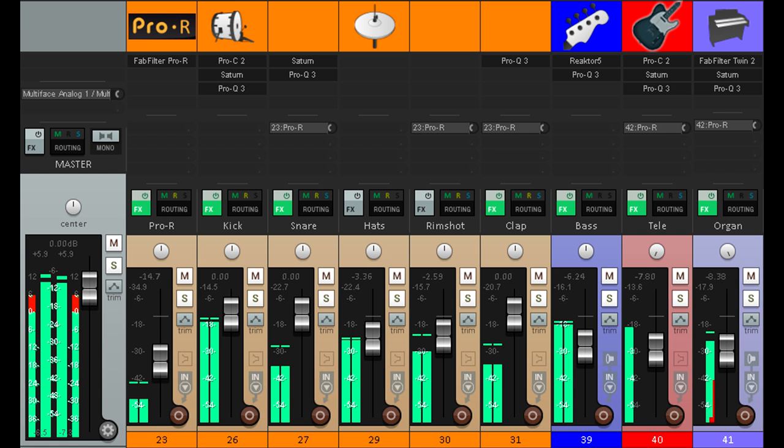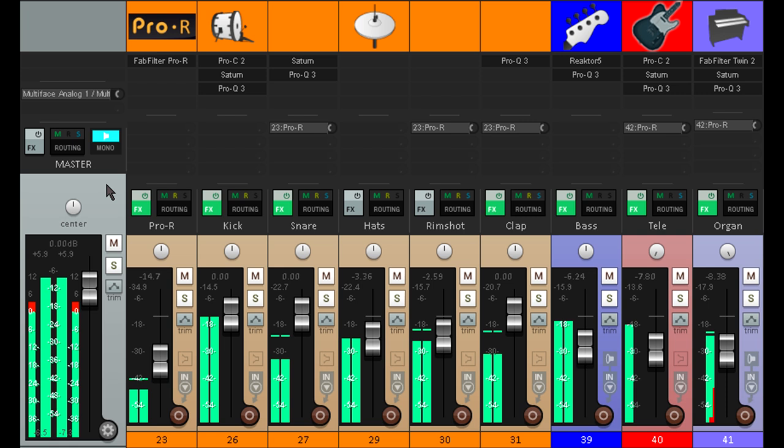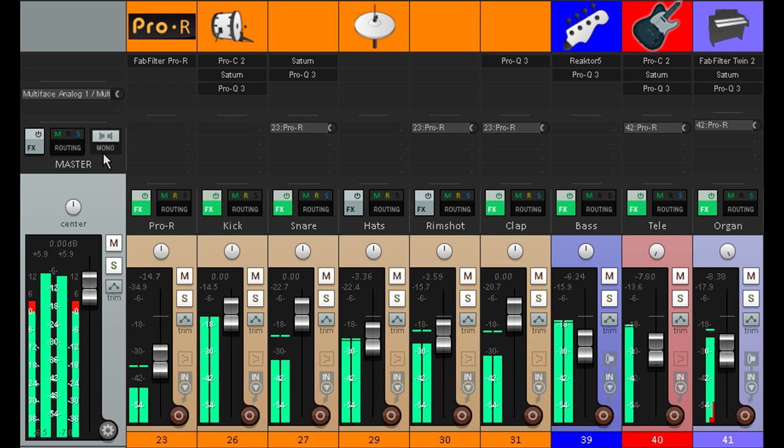When there's more separation and space between each part, there's more leeway for the balance to change a bit without it all falling apart. Now when we listen in mono, those hard panned elements still get quieter, but they don't get buried in the same way they did before.